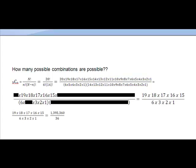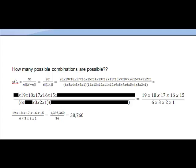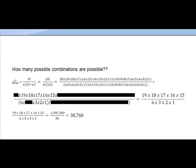And so, once I did that math, what I ended up with was I ended up with 1,395,360 divided by 36. Which is a whole lot more math than I wanted to do. And when I do that division, amazingly, what I end up with is exactly the same thing that Excel gave me, which was 38,760.